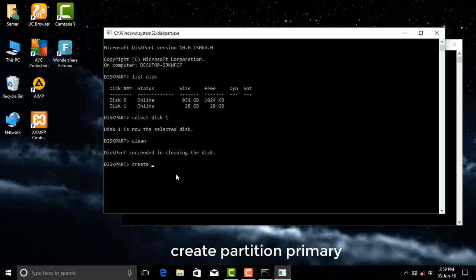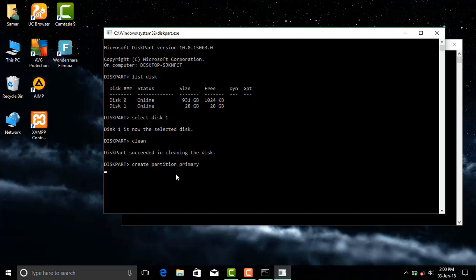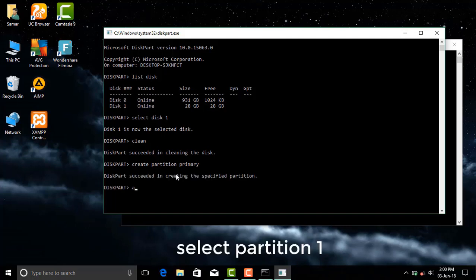Now type create partition primary. This command will create a primary partition in your storage media. Now type select partition 1.